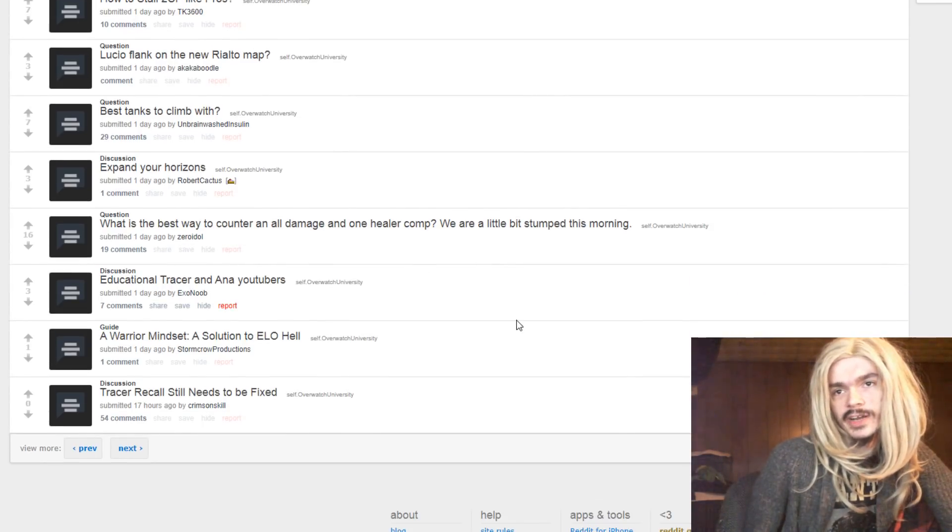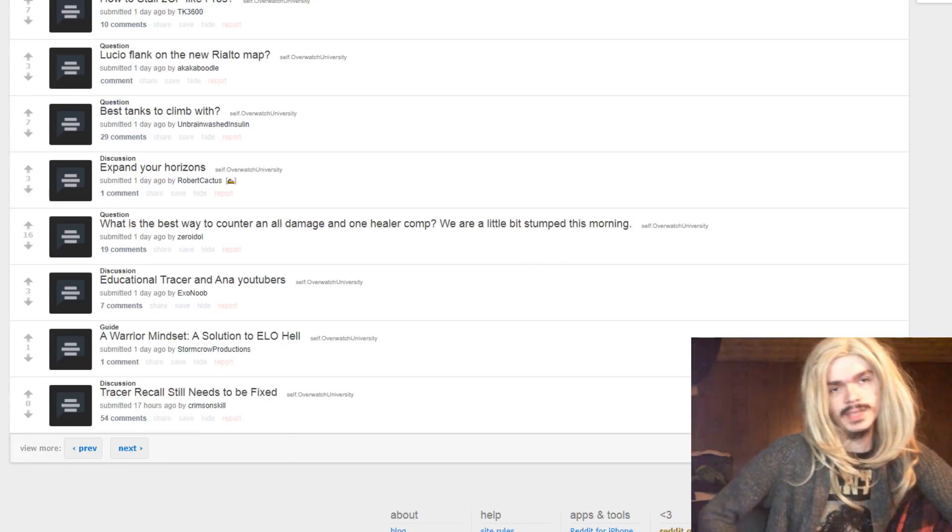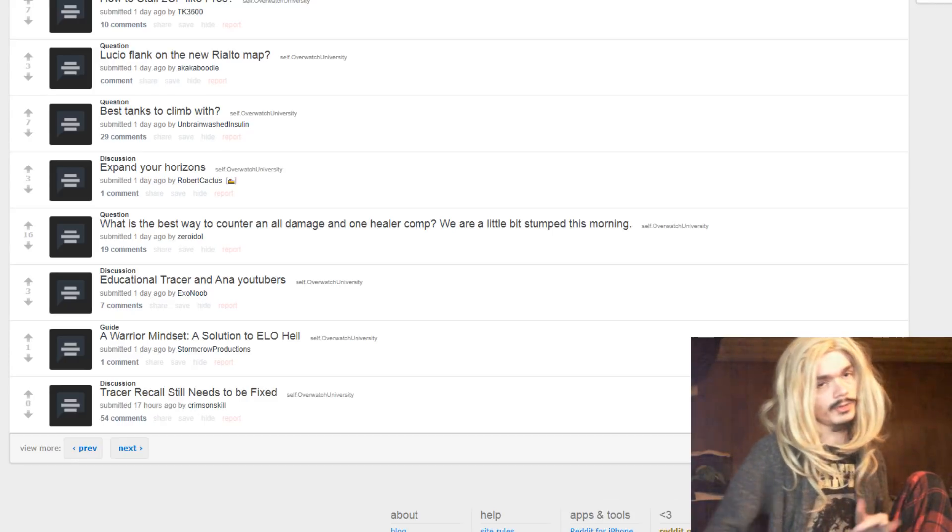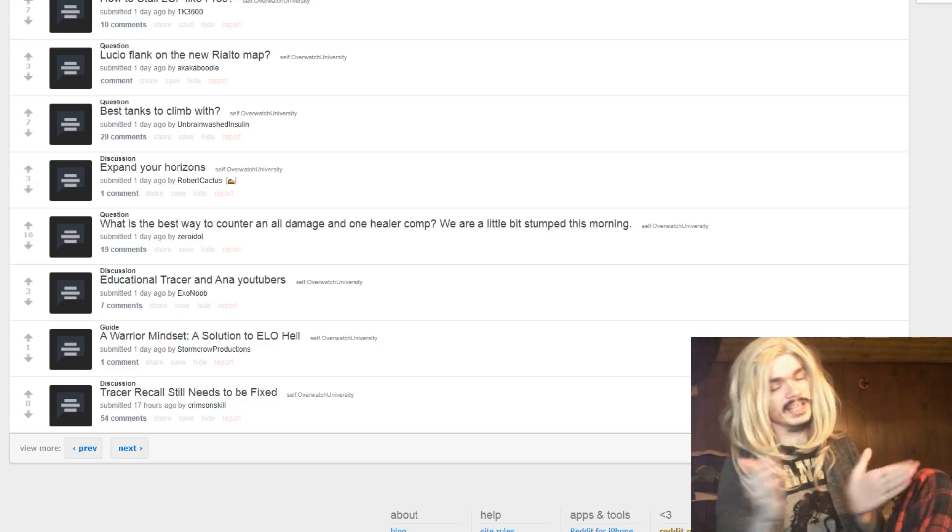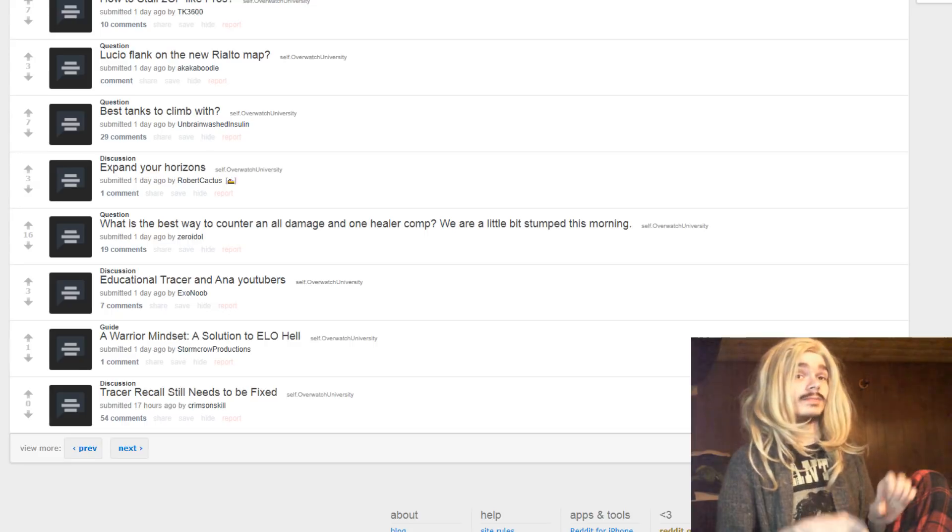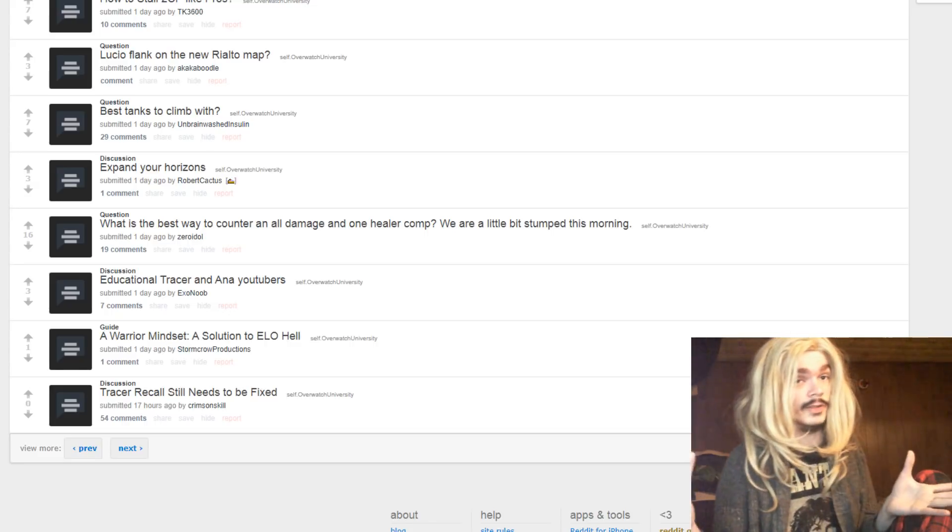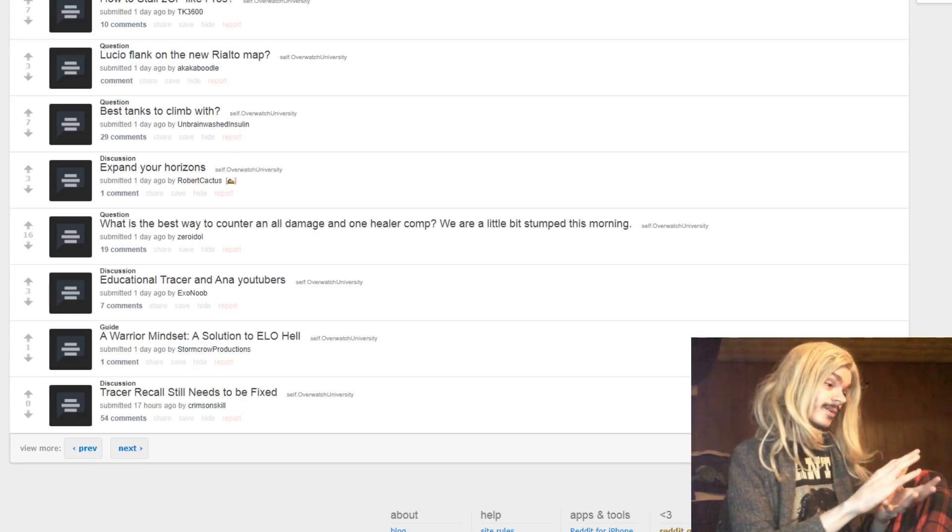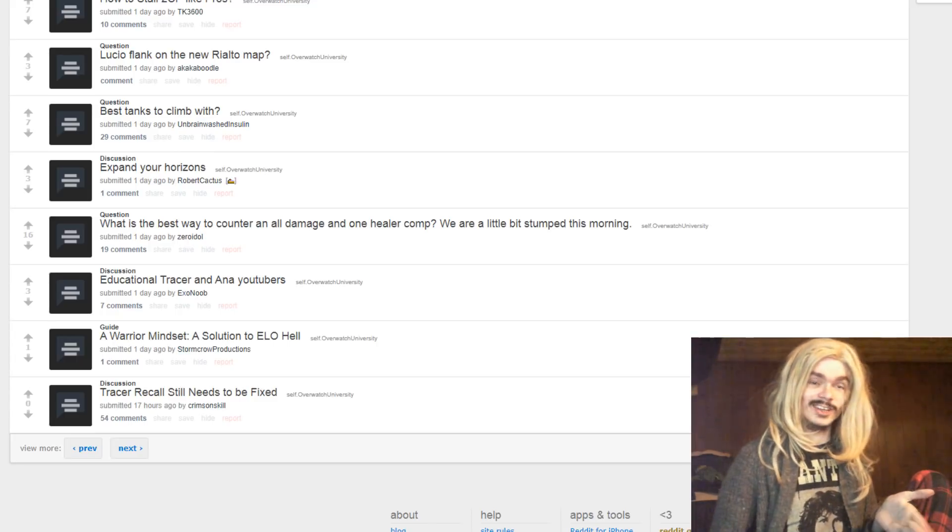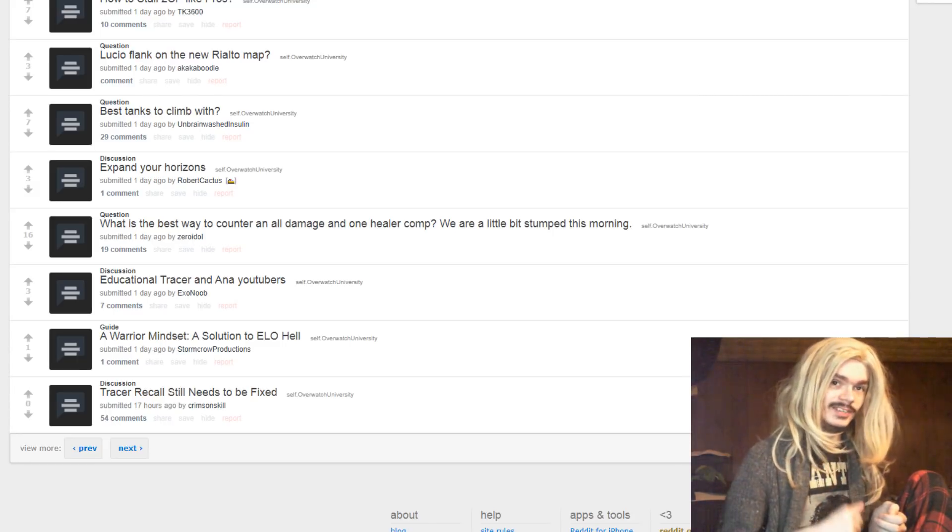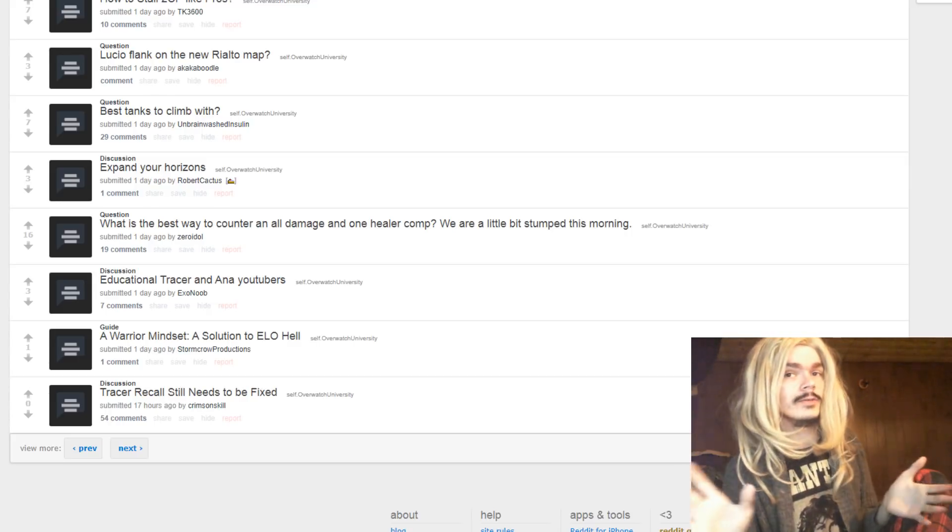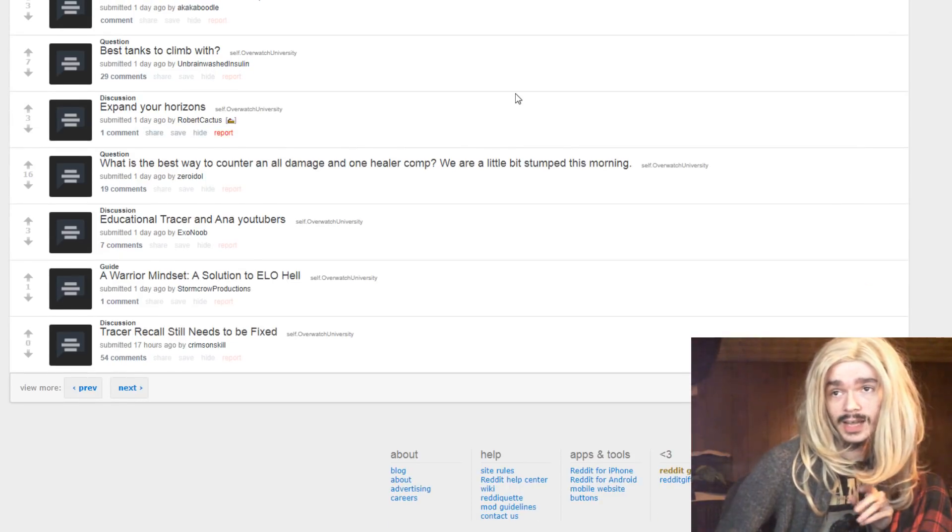So, what is the best way to counter an all damage and one healer comp? Pick a lot of tanks. The thing is with that comp is that they have no presence. So if they don't kill people a lot, they generate no presence, because a lot of DPS means they have no front line. So they have to kill people to win the game. That's why they have all damage dealers, that they have to kill people to win the game. There's no other option. So, if you are all hard to kill, just pick four tanks and a Moira, right? Or Moira Zenyatta and four tanks, or three tanks, one DPS. Suddenly, you're a lot harder to kill, and if they can't kill you, they won't win. So, a lot of tanks.